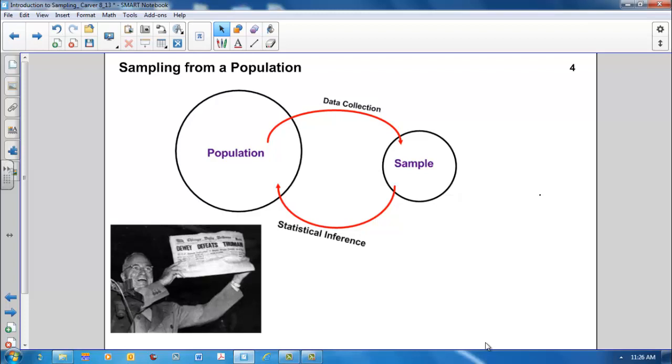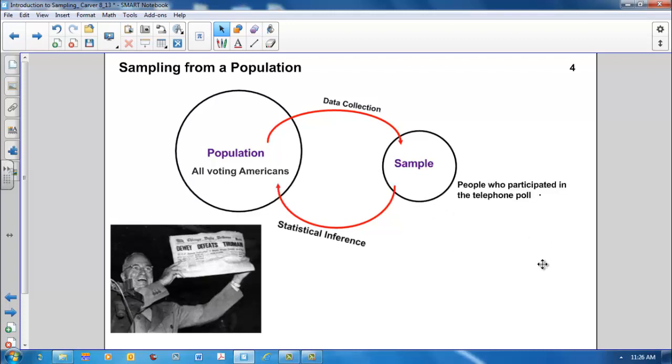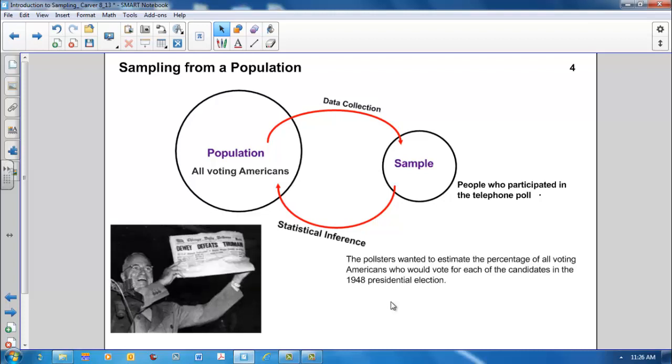Some questions for you to think about. What is the population of interest? In other words, what population did the pollsters think they were sampling from? In this case, the population would be all American voters. What was the actual sample? In this case, the sample was people who participated in the telephone poll. What did the pollsters want to infer about the population based on the sample? The pollsters wanted to estimate the percentage of all voting Americans who would vote for each of the candidates in the 1948 presidential election.